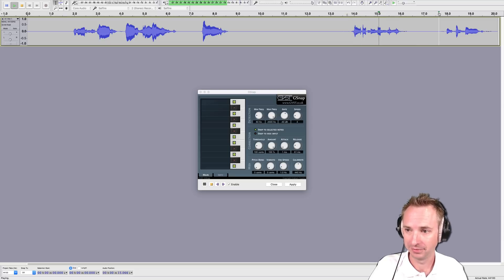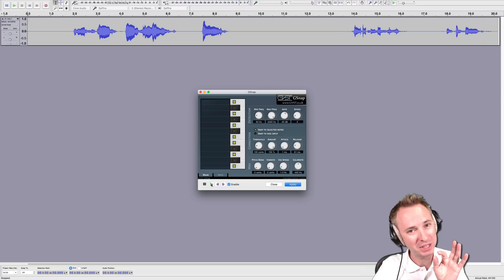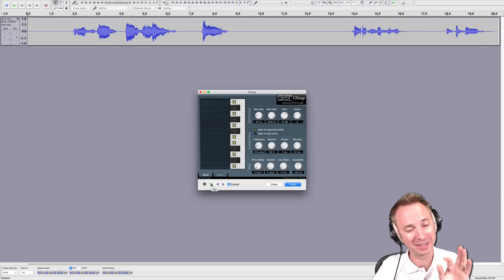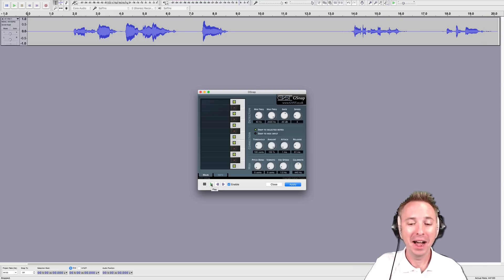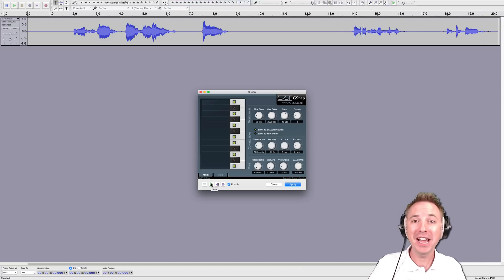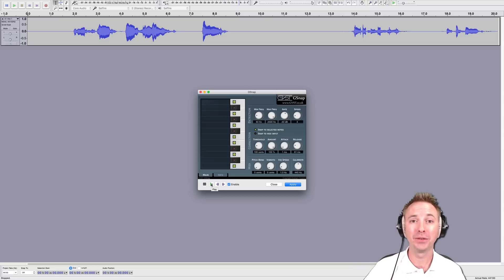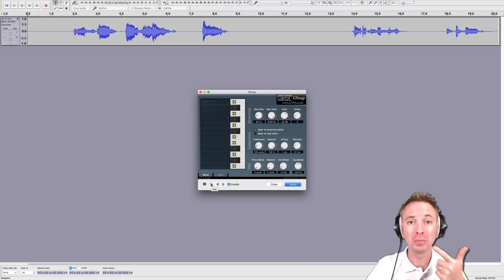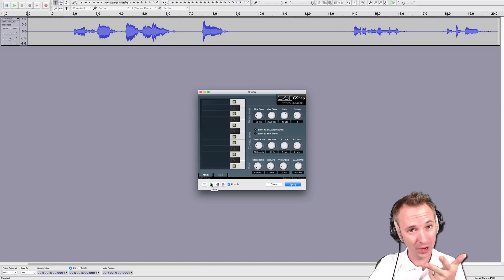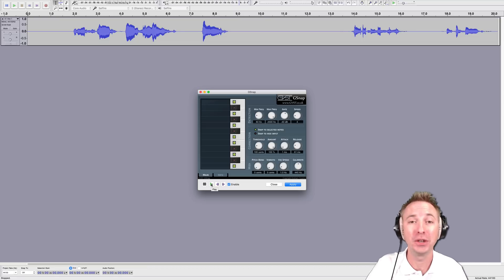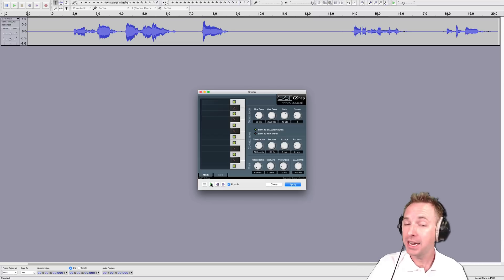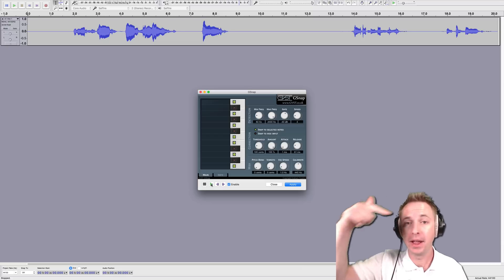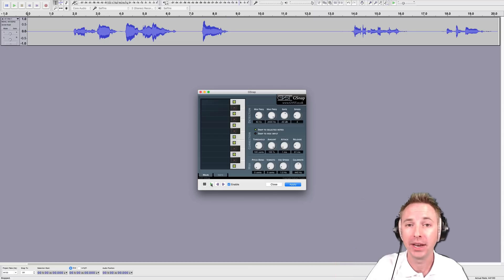So have a play with it. It's GSnap — available for Windows, Mac, and according to the website, also Linux — and you can use it for free in Audacity. Let me know how you get on and if you need any help in the comments to this video.